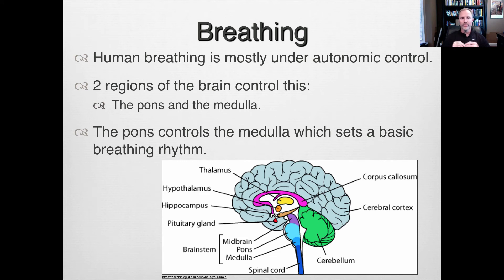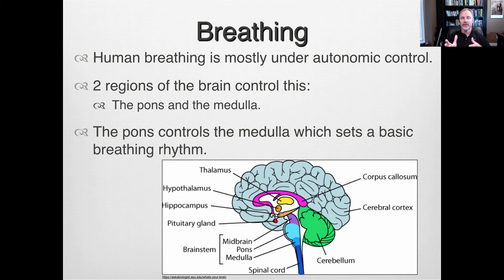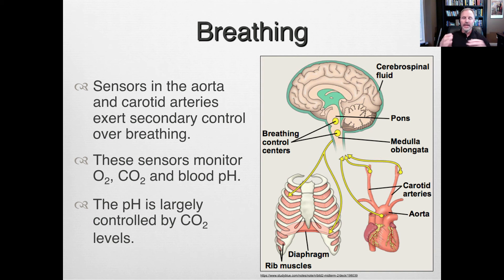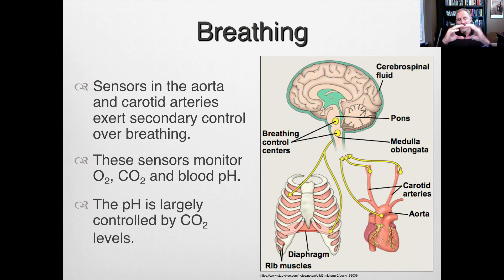Breathing is mostly under autonomic control — we're not thinking about doing it. There are biological indicators that help increase or decrease breathing rate, controlled by two main brain regions: the pons and the medulla. The pons controls the medulla, and the medulla sets the basic breathing rate. Sensors detect changes in CO2, oxygen levels, and pH. We want blood pH between 7.35 and 7.45. As CO2 levels get too high, pH drops and we breathe harder to get rid of that CO2 and restore pH.